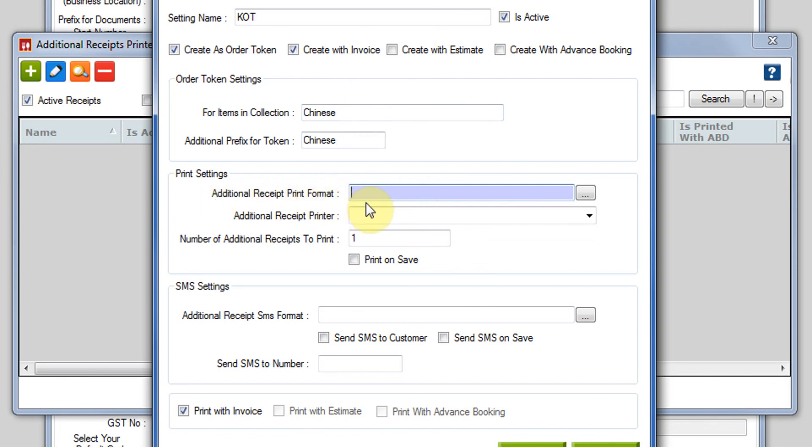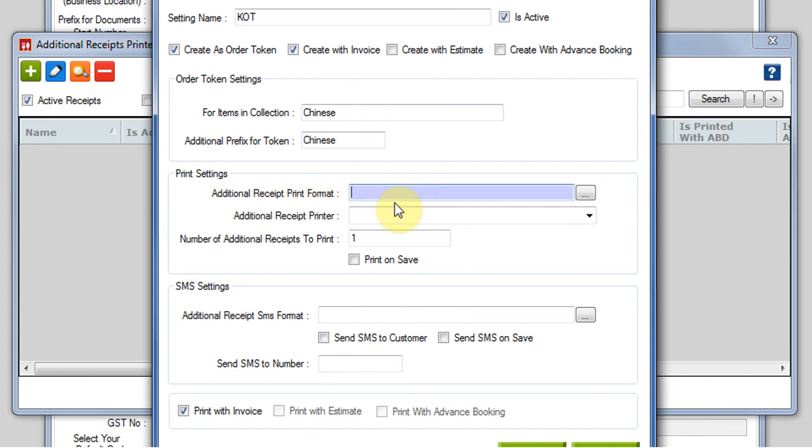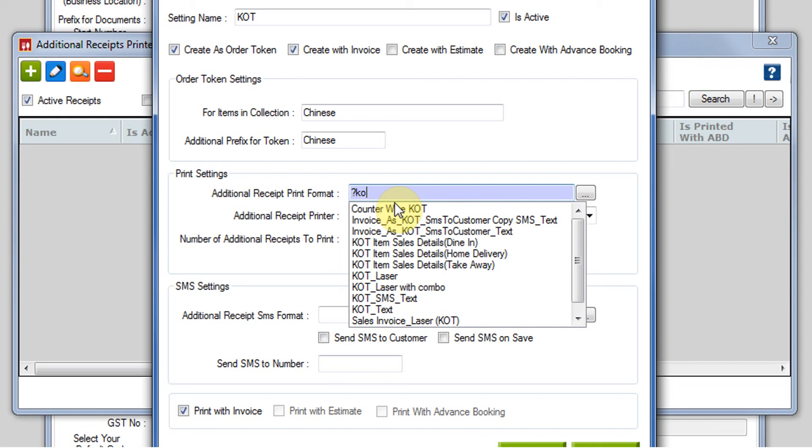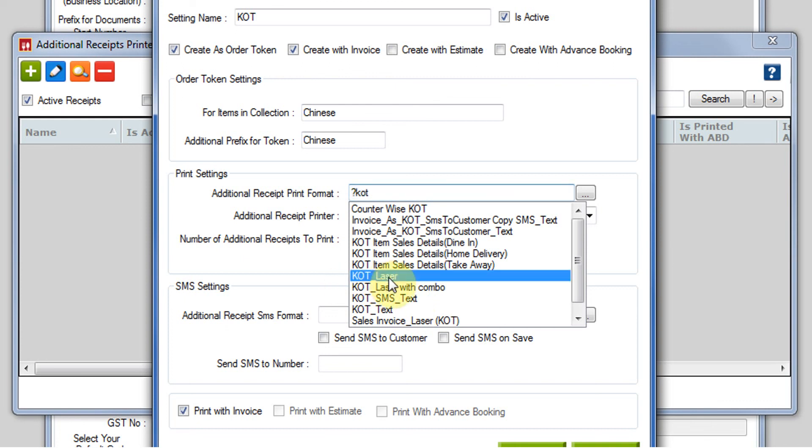Then comes the printer setting. First is additional receipt printer format. Which format do you want to print? We have different KOT formats already made in our system. You can select any one of these or you can get it customized from our end also. For now, I am just selecting KOT laser.